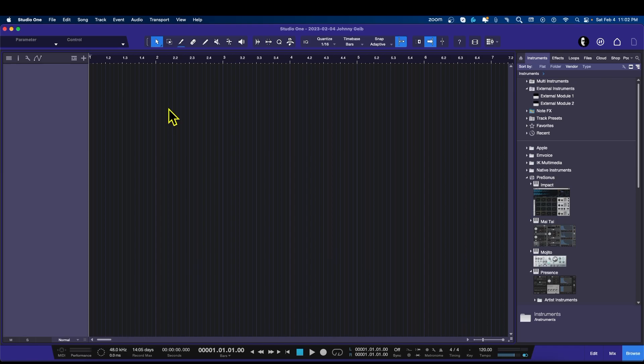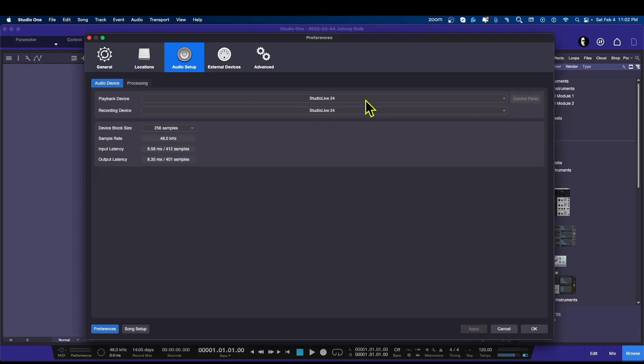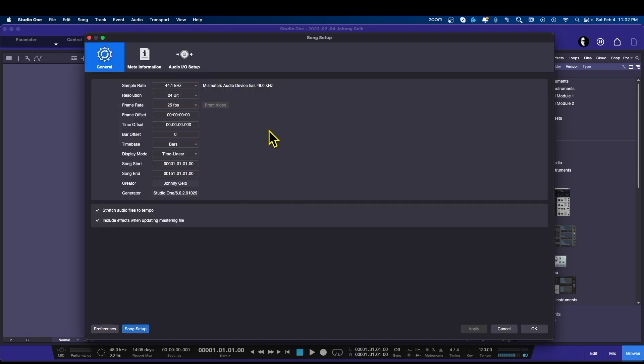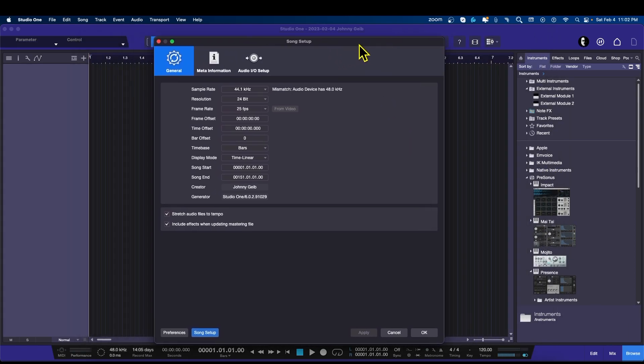A new song starting from scratch and you want all of your IO setup so you don't have to do it every time. So what you're going to do is go to Studio One, go to Preferences or Settings on a PC, and you're going to look for Song Setup.